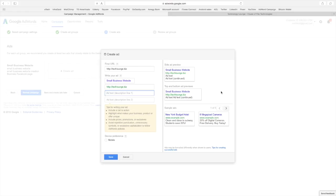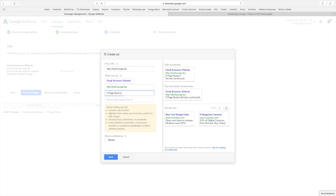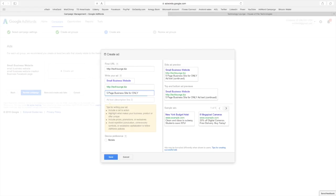So in this case and you are limited and it'll tell you right over your limit. So I'm going to put five page business site for only $249.